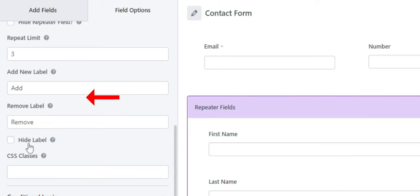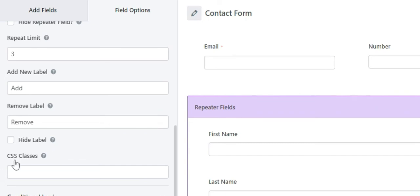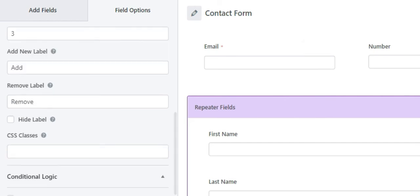Hide Label: with this option you can hide the repeater field label. Next is CSS Classes, where you can enter a custom CSS class where multiple classes should be separated with space. And lastly, you can enable conditional logic to add conditional logic to your repeater field.